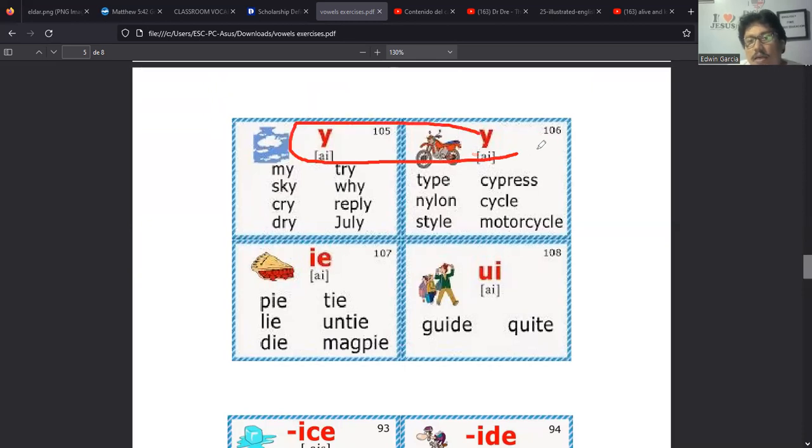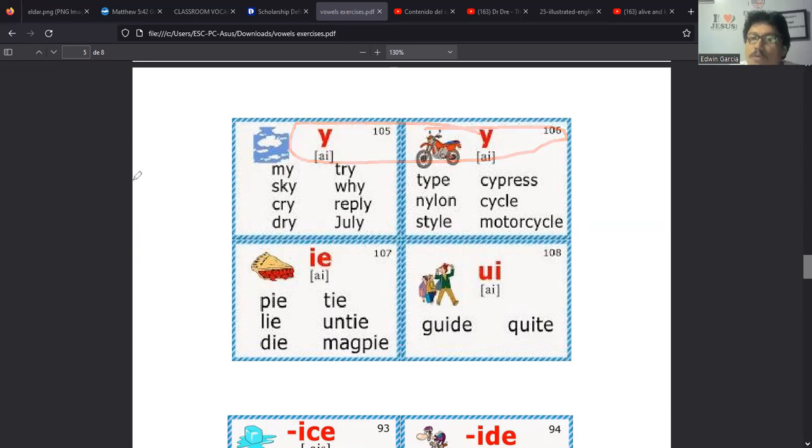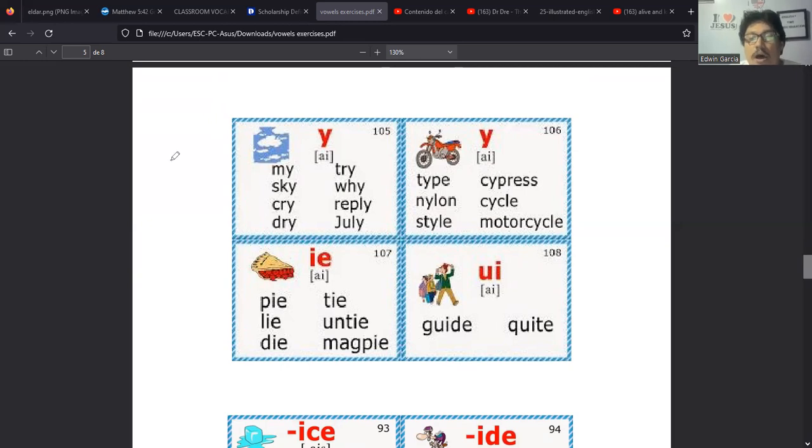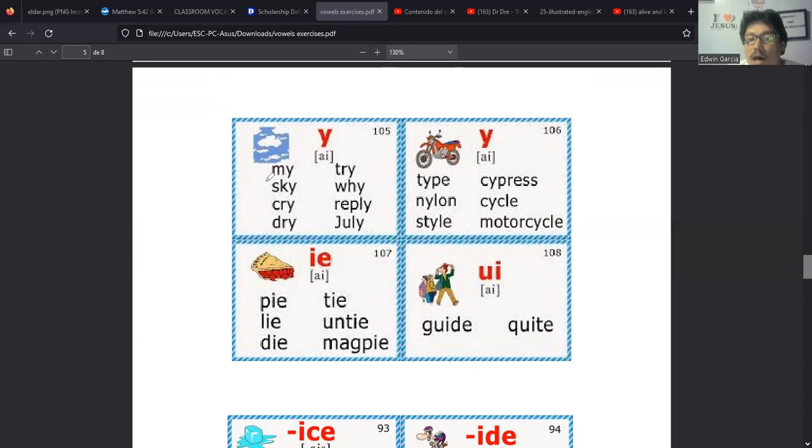Y luego el diptongo UI que también suena a I. Entonces estas palabras no son como gui, no suenan a UI, suenan a I. Es como que aquí le metamos la A y digamos guide para decir una guía, guide. Y este sería I, o el sonido debería ser quite. O sea eso suena aquí a una I, quite.